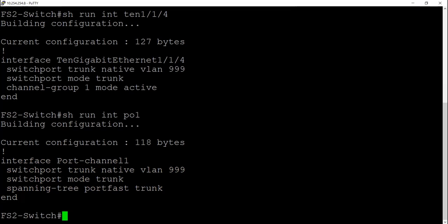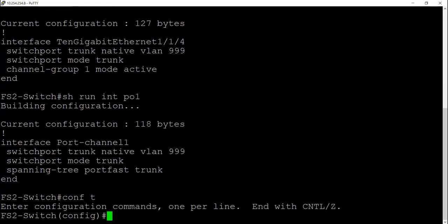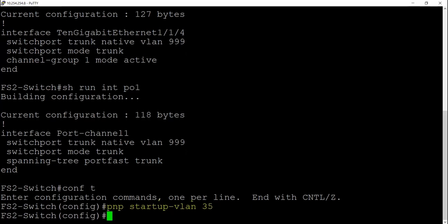Now by default, the new switch will attempt to connect to the PNP server on VLAN 1. However, I want to use VLAN 35 as my management VLAN in this example, so I'll add the PNP startup VLAN 35 command to the uplink switch. This will instruct the new switch to use VLAN 35 to communicate with DNA Center instead of the default of VLAN 1.